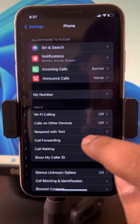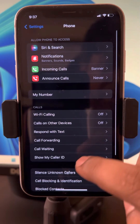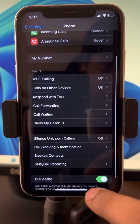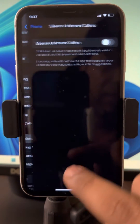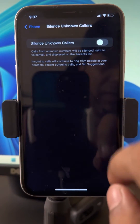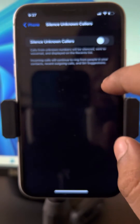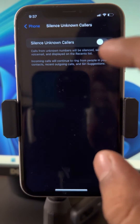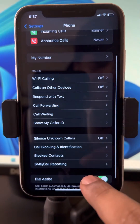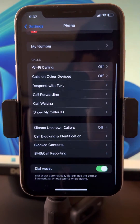There are two settings. First is Silence Unknown Callers — make sure it is turned off. If it is on, turn it off, because it will silence callers whose phone numbers are not saved on your phone. It is a useful feature, but it may become a problem.